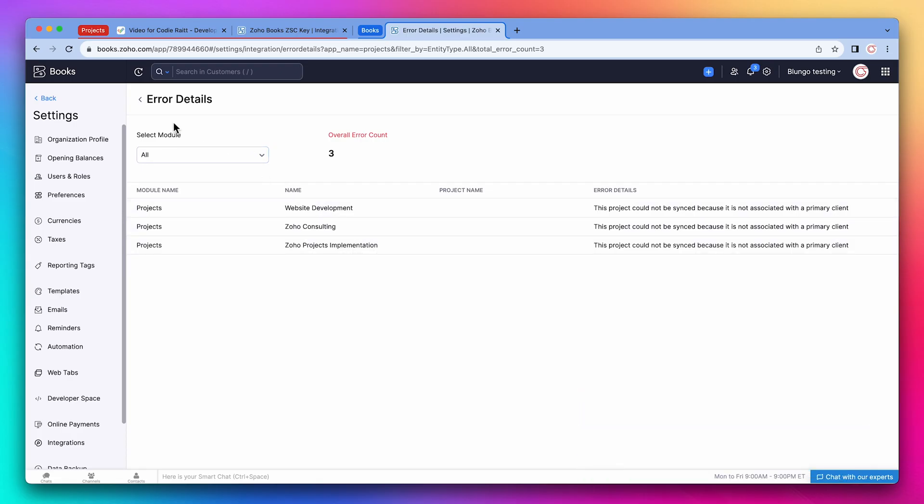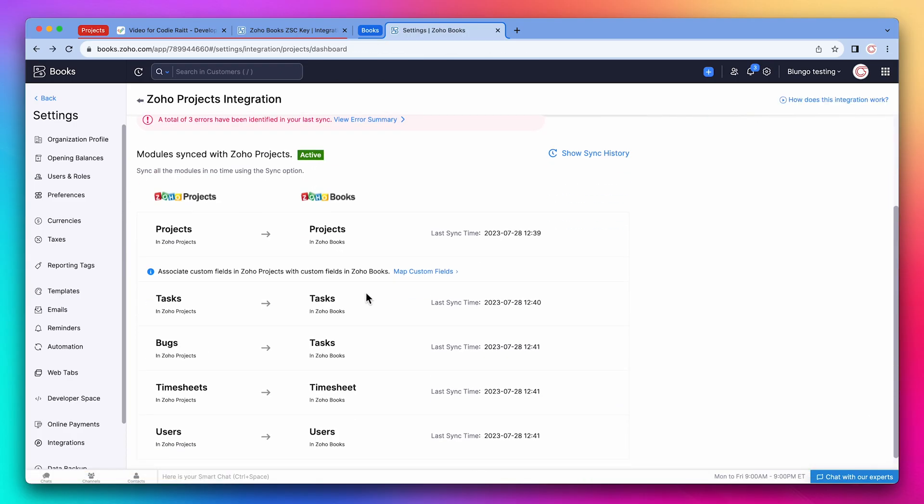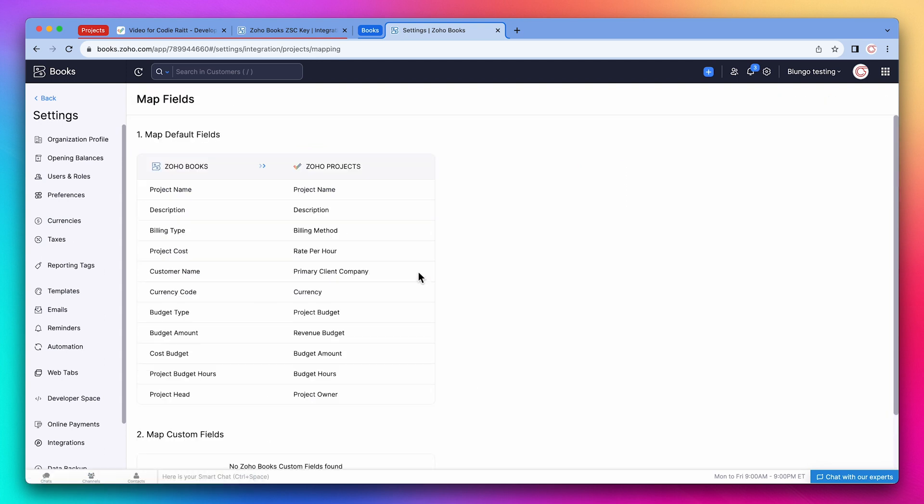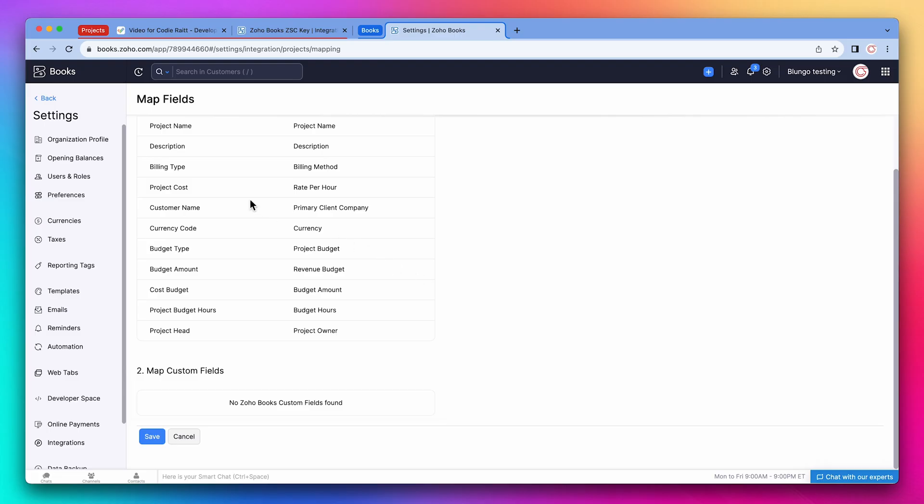Okay, let's go back. And below, we can see how the different records from Projects are being synced with Books. If you have any custom fields that need to be mapped, you can do it here. In this case, we don't have any custom fields on the project modules in Zoho Books.